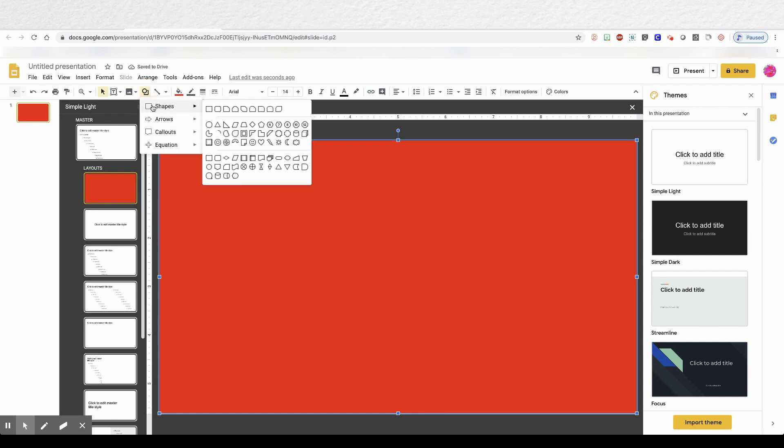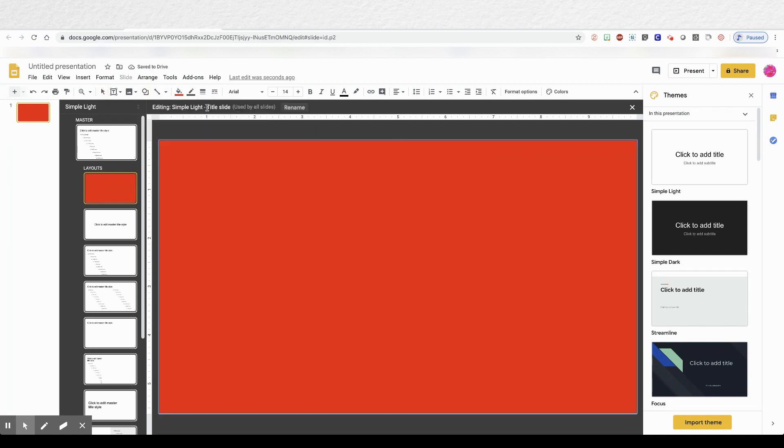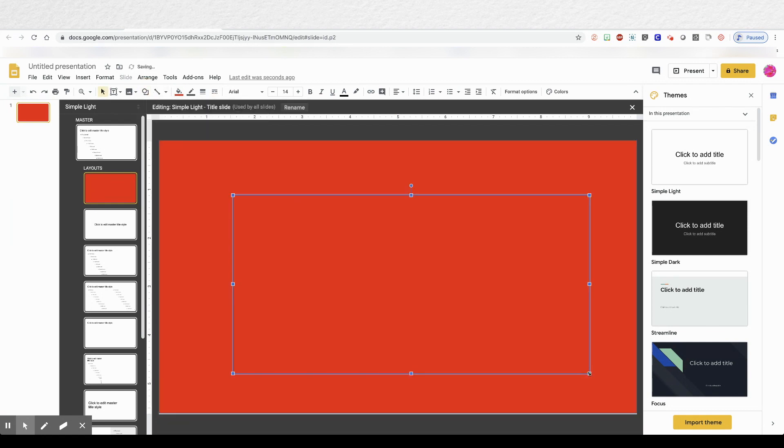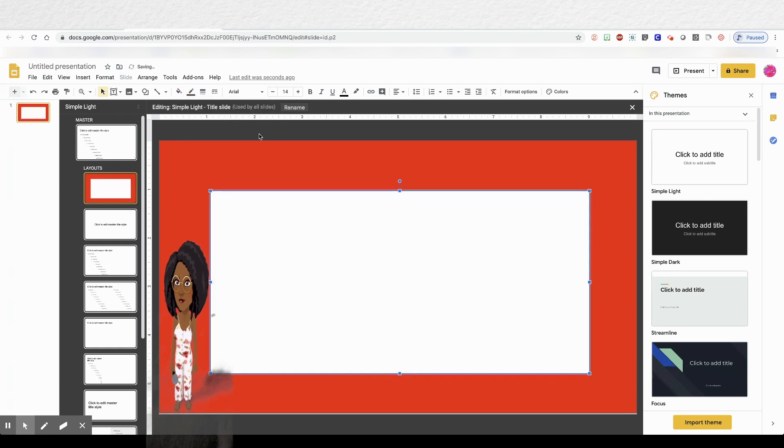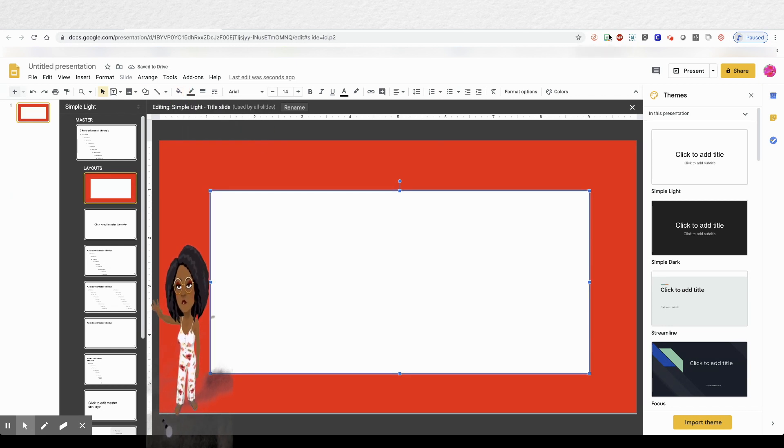Then go to shapes and grab another rectangle. And drag it in the middle of the screen. And then I'm going to choose white. And there you go. I have a border now.